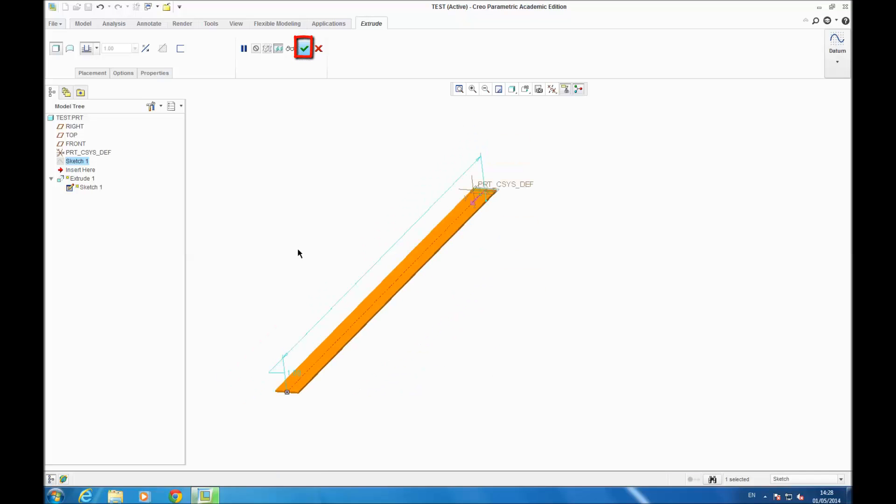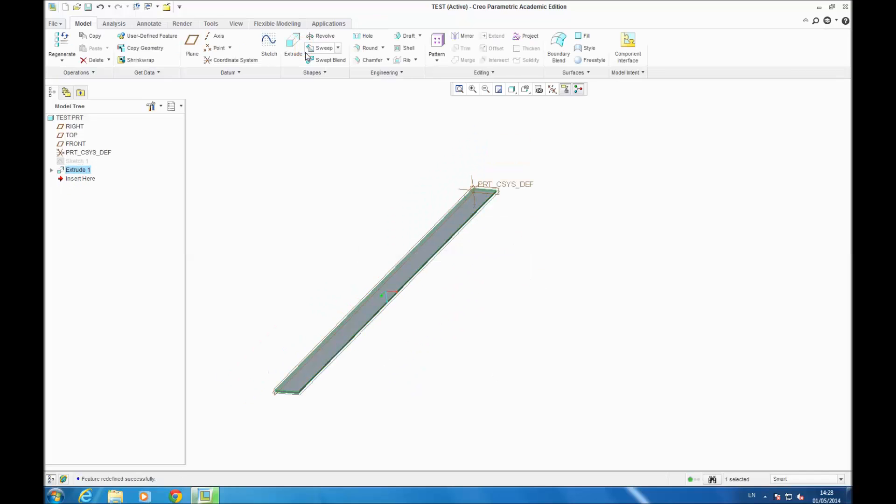So now you have your beam with the dimensions you entered in your parameter table. So if you change any dimension in your parameter table, the dimension of the beam will change.